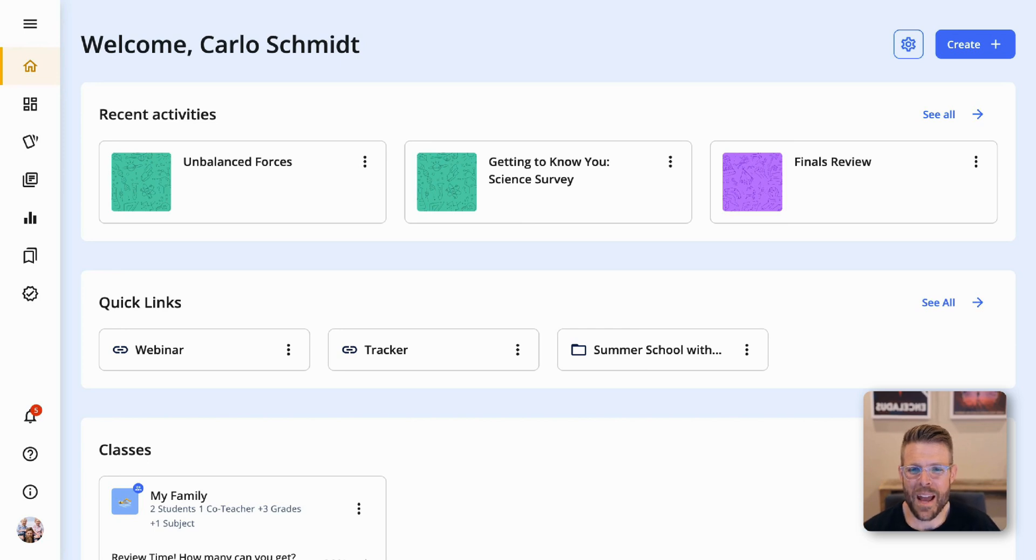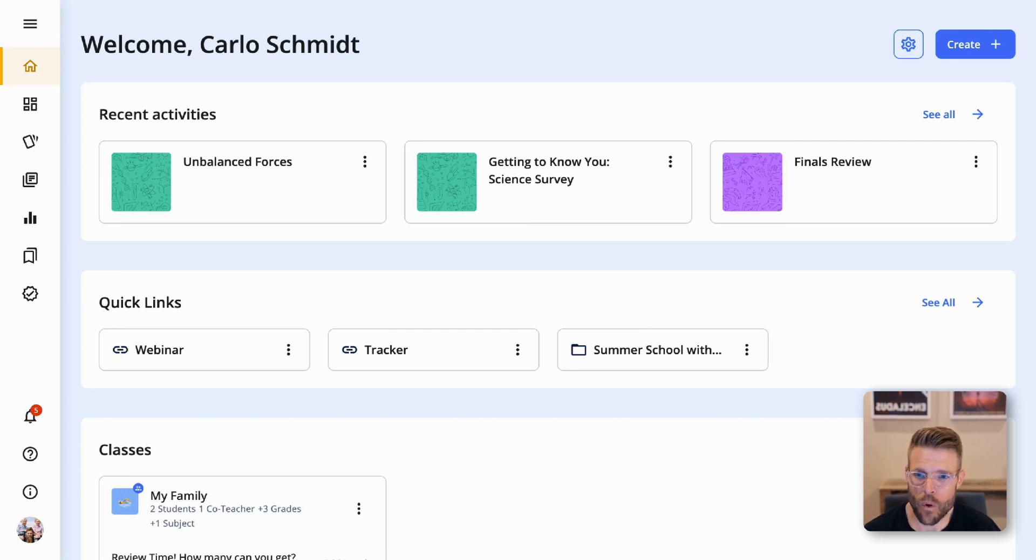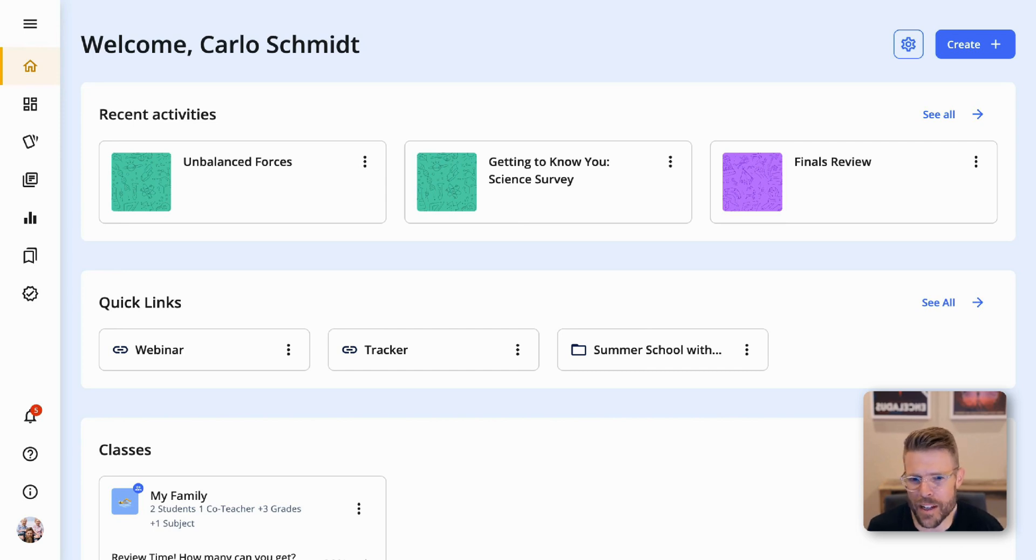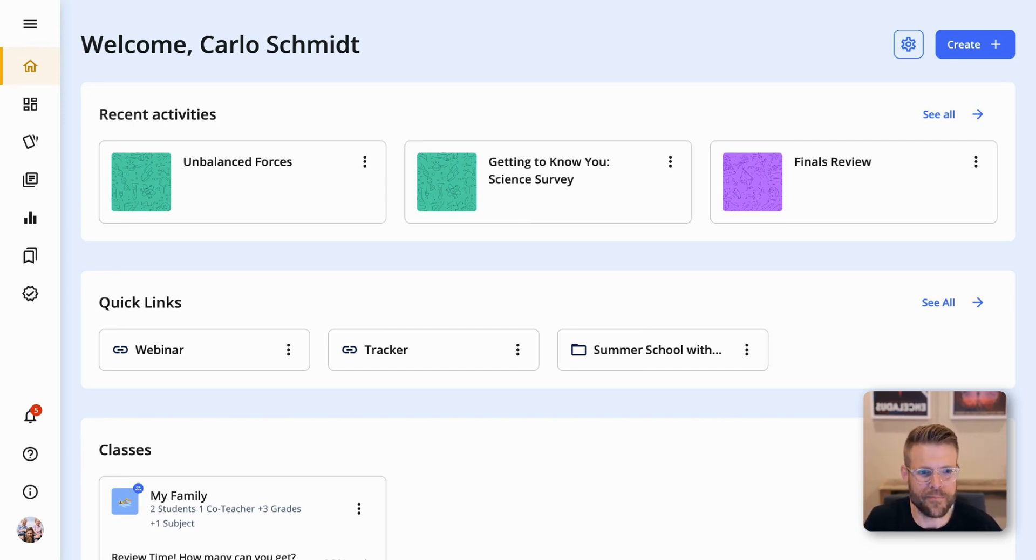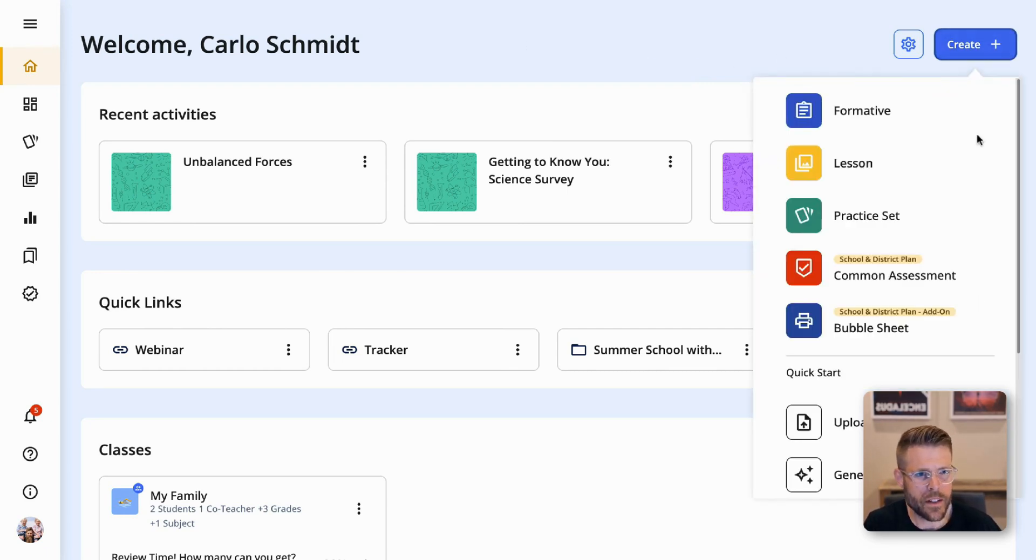Which brings us to today. We're so excited to bring Luna, an all-new chat experience for our teachers to Formative in addition to the already existing AI functionality. Introducing the ability to chat with Luna. Let's see what Luna can do.